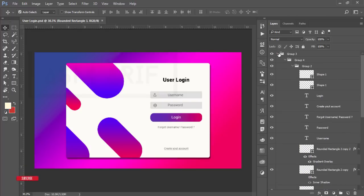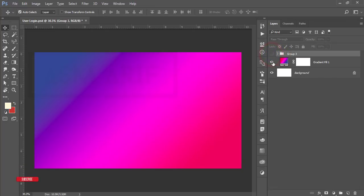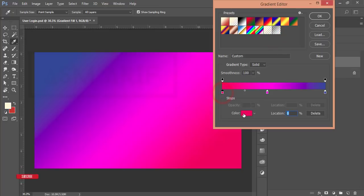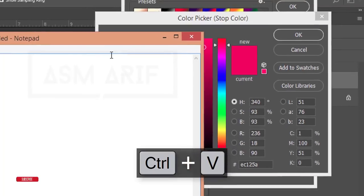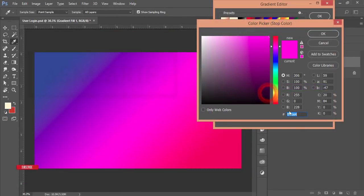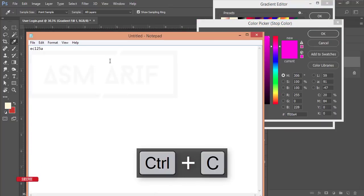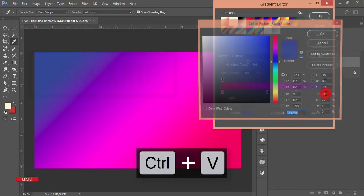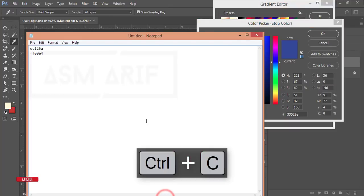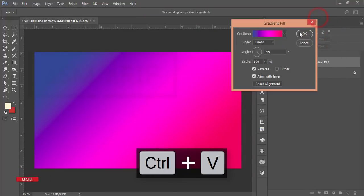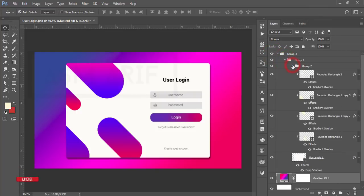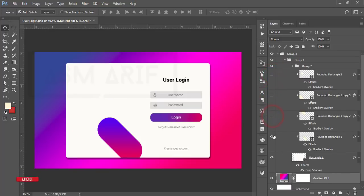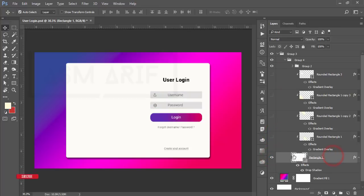Let me show you the process of what I have done. If I collapse the group — at first I'm turning off the background. I just got a background and then used a gradient from here. The gradient was like that, and I'll give you the color codes in my video description. Here is the first color and the second color.